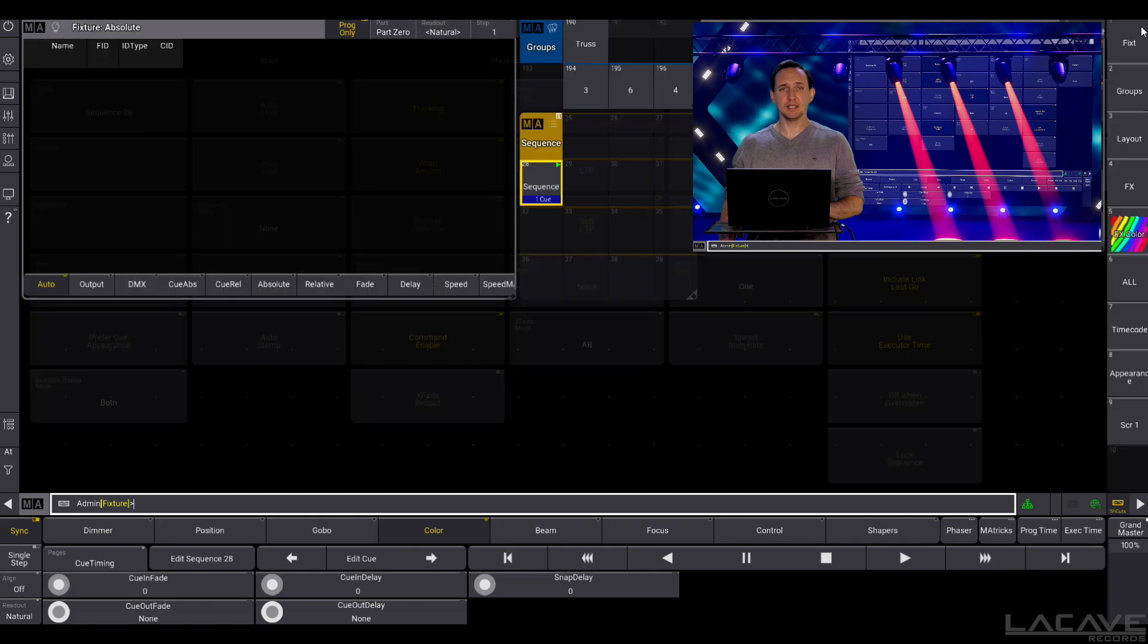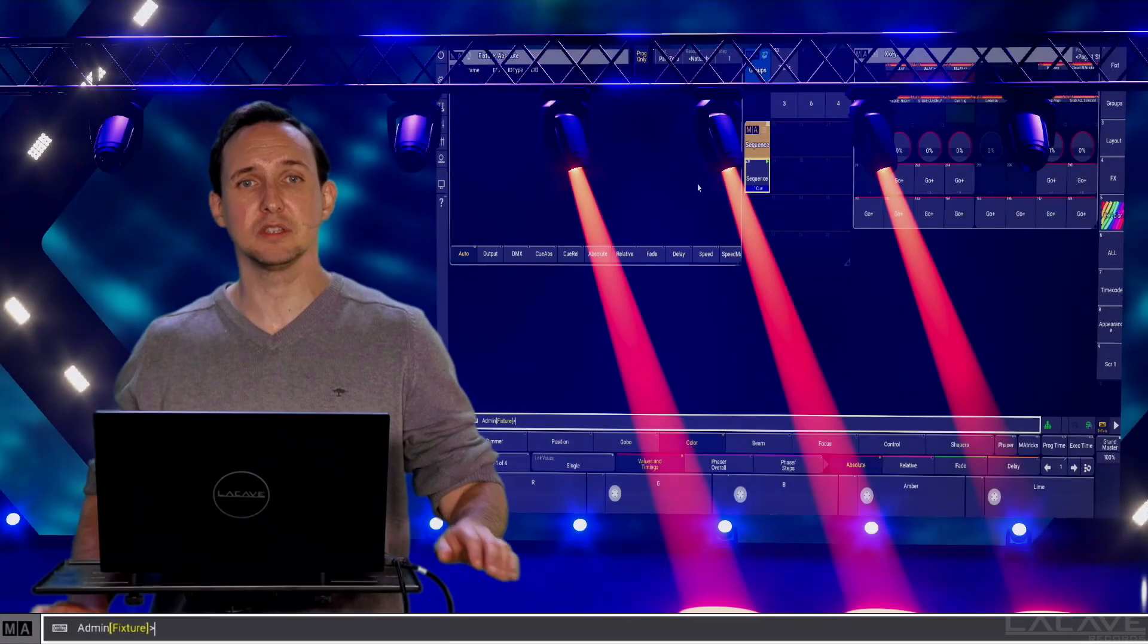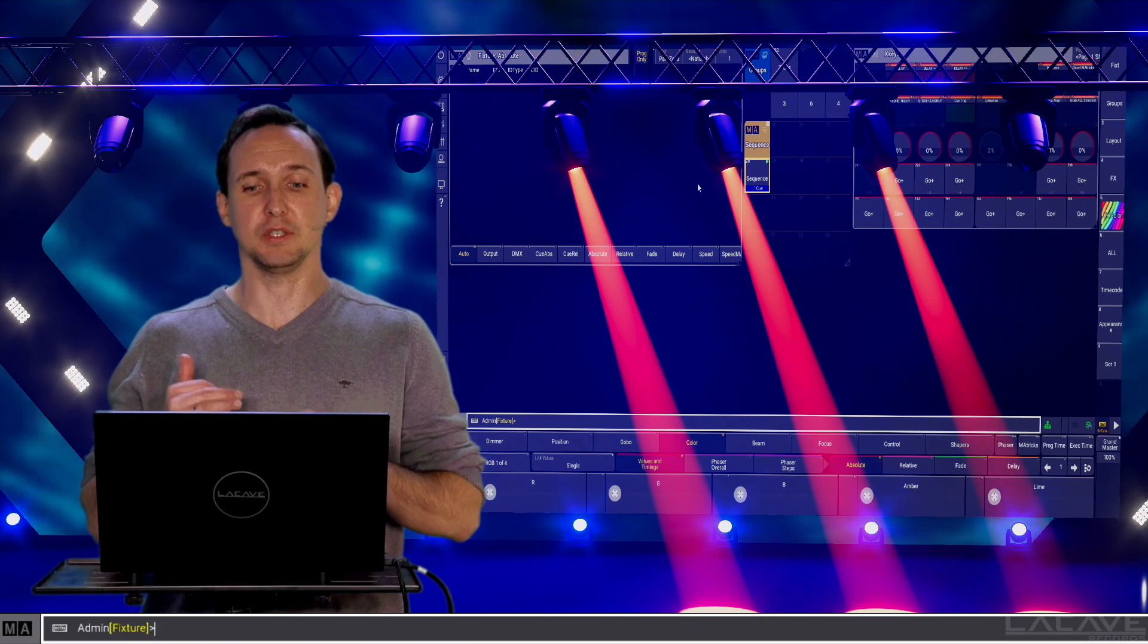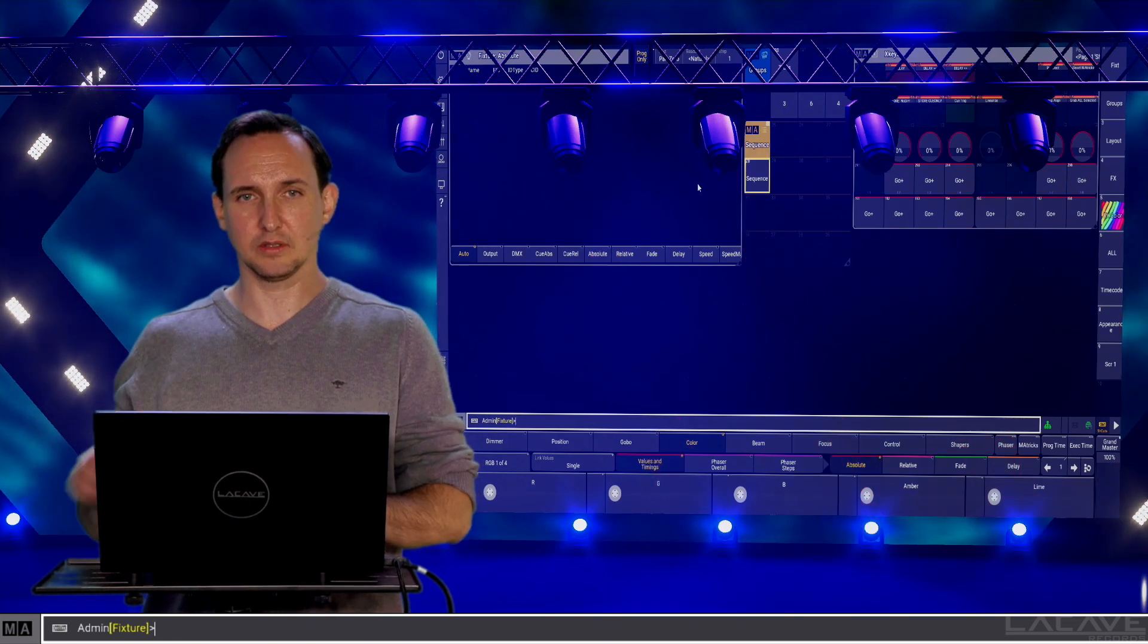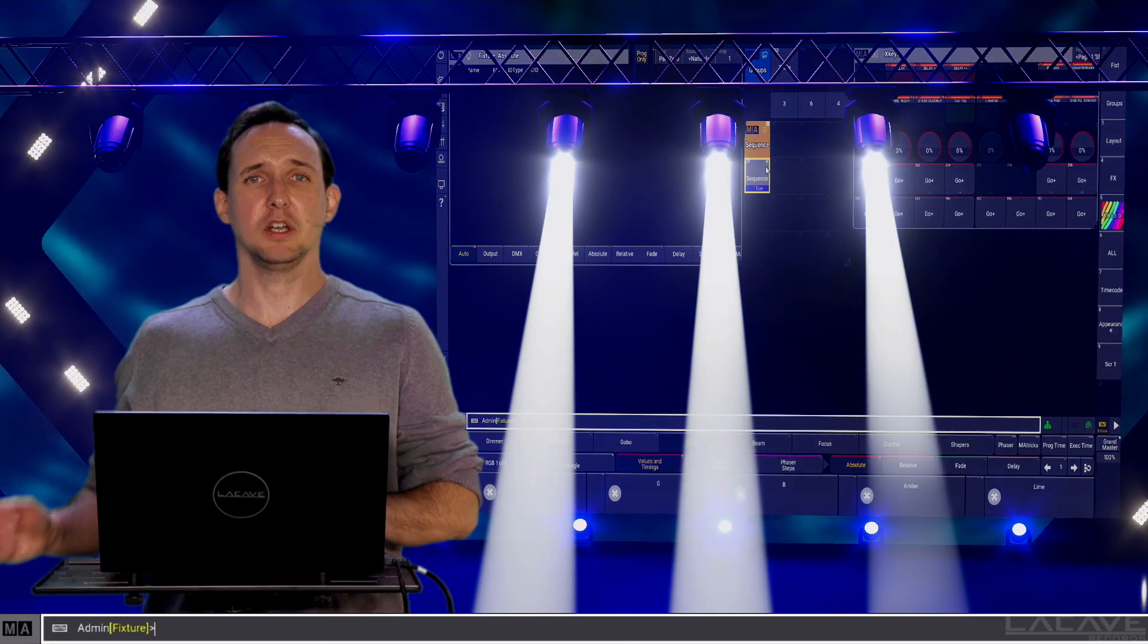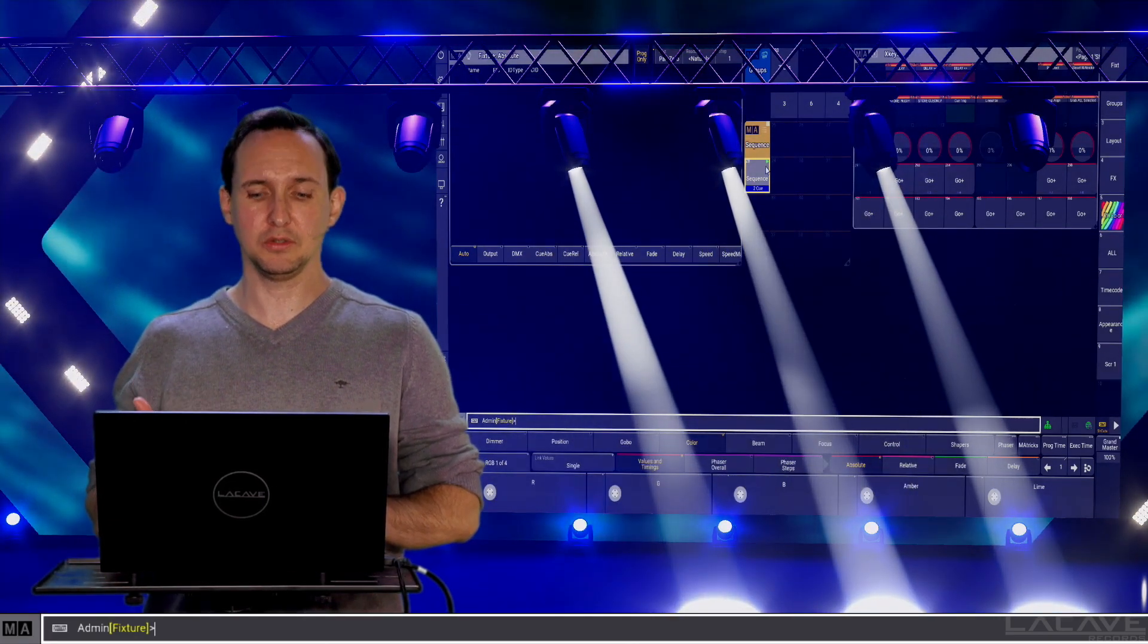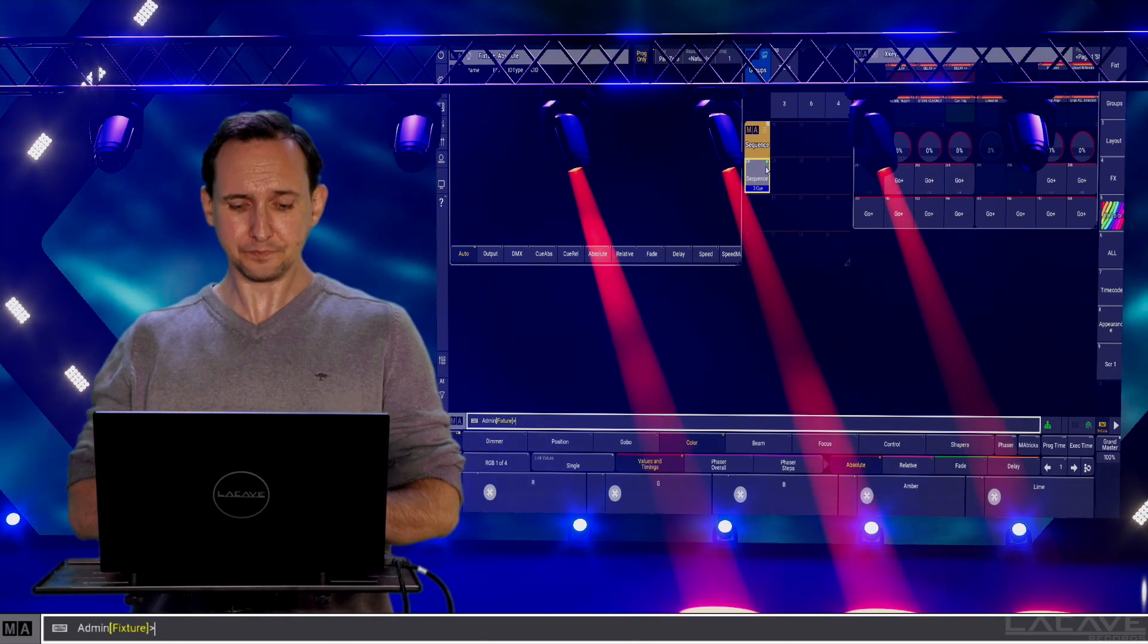And now, it is acting as a fully tracking console without ignoring the cue list position. So that means this is cue, let's off this. Cue 1, only dimmer value. Cue 2, only position value. Cue 3, only the color value.